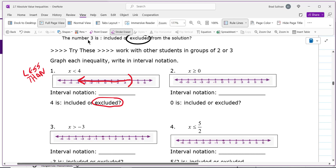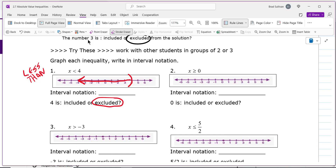Now you write this as an interval. Intervals always have a beginning, a comma, and an end. This graph goes forever to the left, so the symbol is negative infinity. In interval notation, you write: parenthesis, negative infinity, comma, 4, parenthesis. That's called interval notation — it means going forever to the left and ending at 4. You always use a parenthesis on infinity because infinity is not a number.